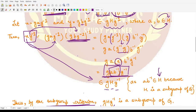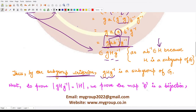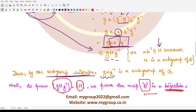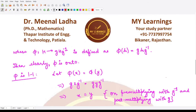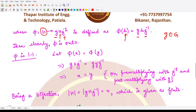Next, we prove that the order of gHg⁻¹ equals the order of H by defining a mapping φ from H to gHg⁻¹ and showing it is a bijection. We define φ(h) = ghg⁻¹, where g is the same fixed element from before. This mapping is onto because every element of gHg⁻¹ has the form ghg⁻¹ for some h in H.